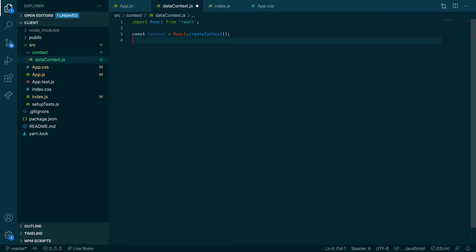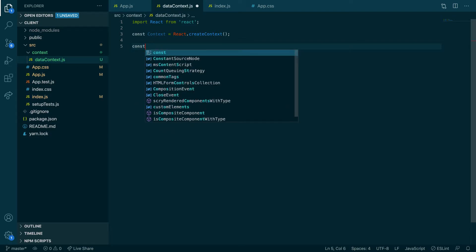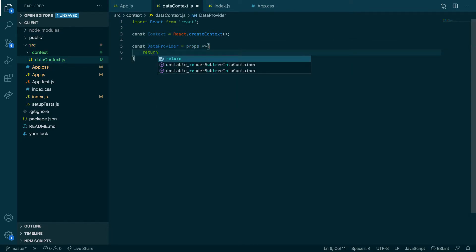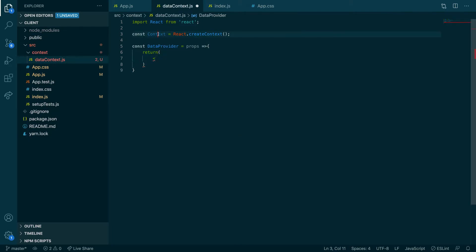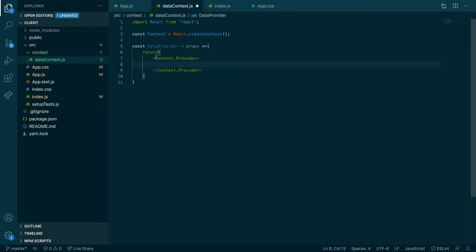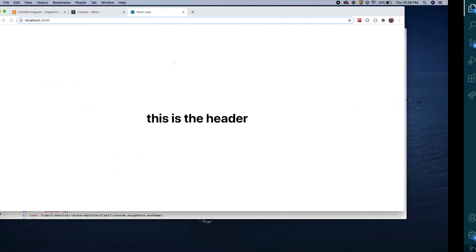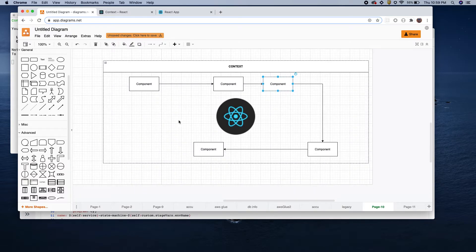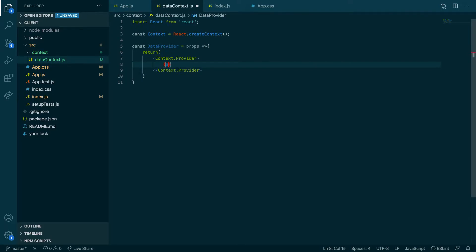We're using hooks, so the next thing is to create the actual provider. Let's call it `DataProvider` — `const DataProvider = (props)` — and then return `context.Provider`. We need the children from props, so instead of passing one prop from the parent component, we pass all the children that this wraps around: `props.children`.